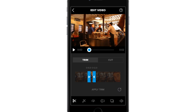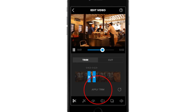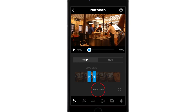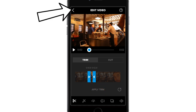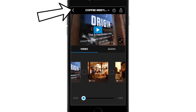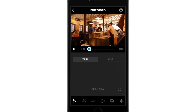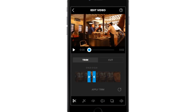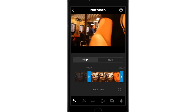Once you've trimmed the clip down, you will see this option below to apply trim. My suggestion is to leave it as is without applying the trim. You can simply tap back and go back to your timeline. The reason is once you apply the trim, it's done. By not applying it, you can always go back later and adjust it more if you want to make it longer.